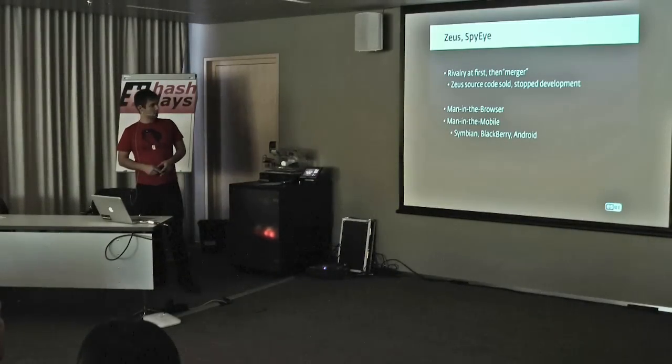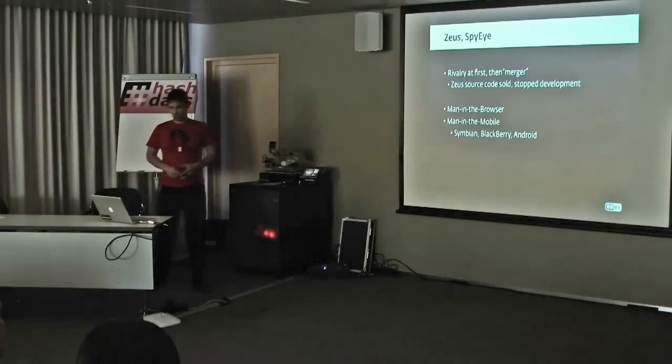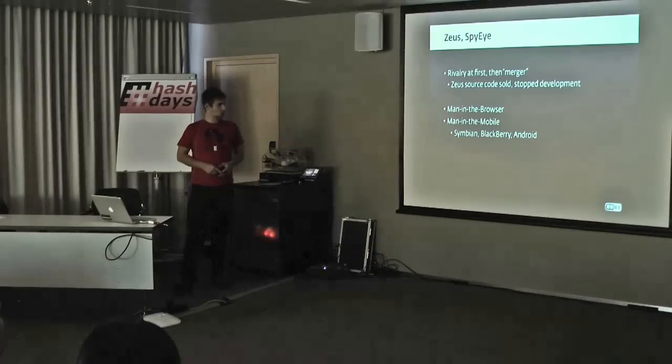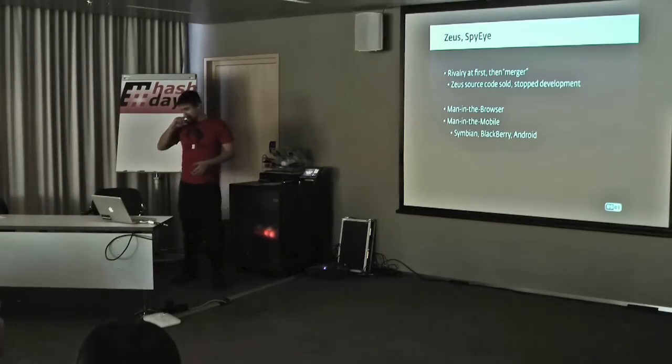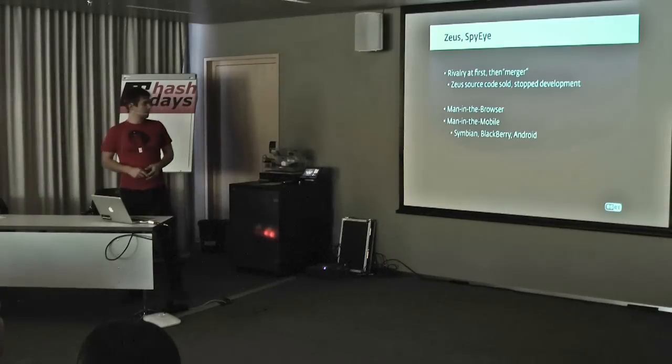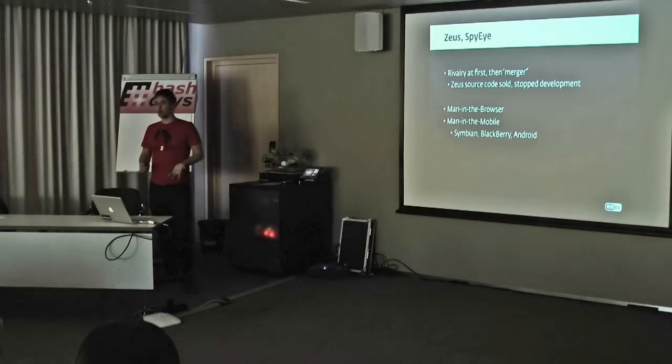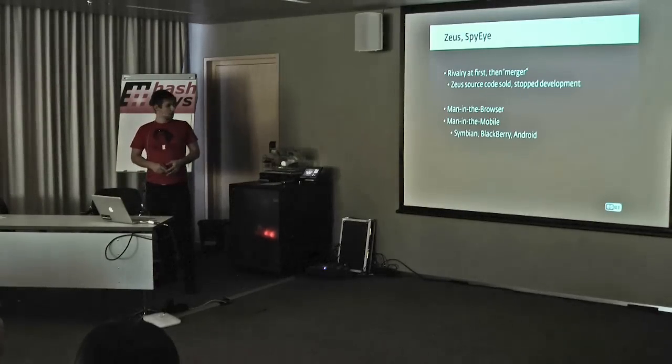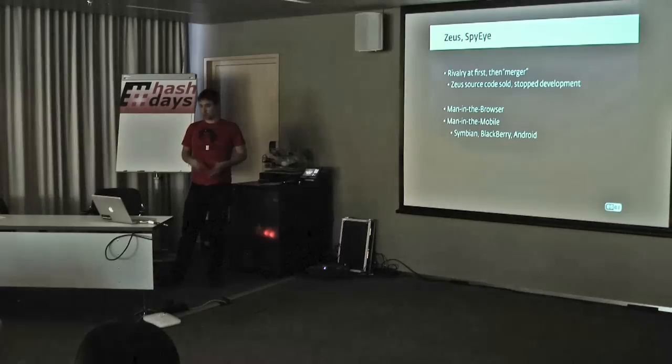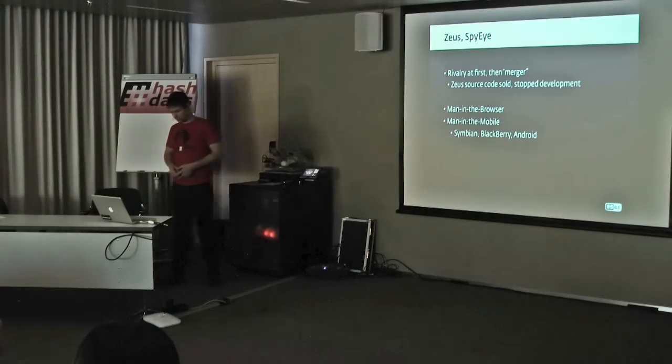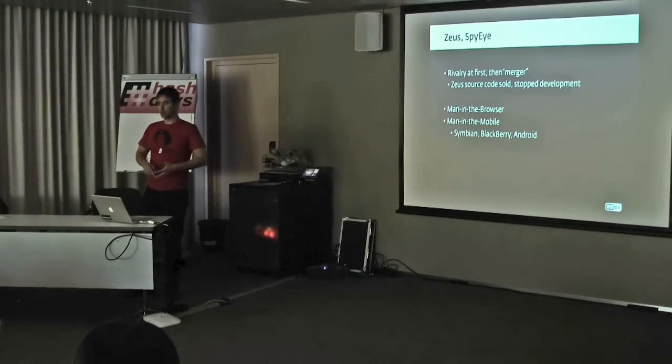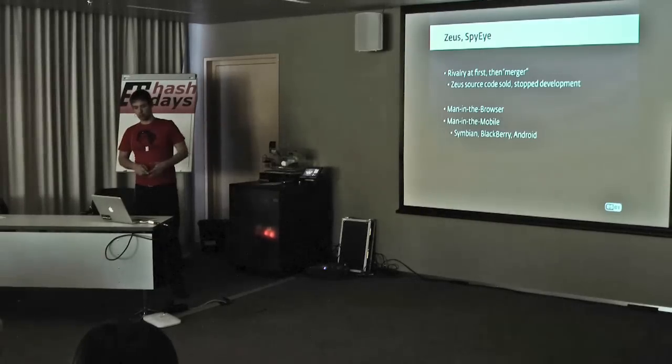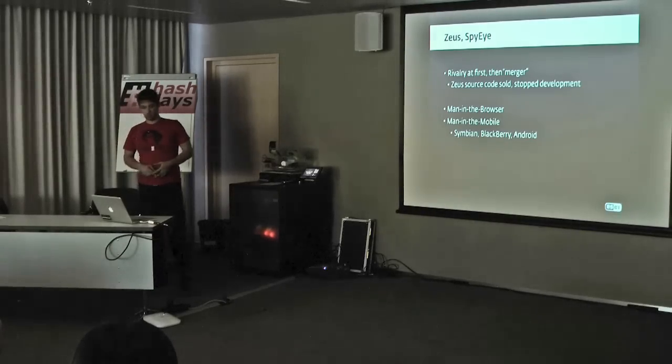These two malware families were rivals at first. Then the Zeus source code was sold probably. The authors stopped development and there's been something like a merger between these two families. These banking trojans used common techniques of man-in-the-browser attacks. When banks added second-factor authentication like MTANs, SMS messages, they reacted with man-in-the-mobile techniques where mobile malware would forward security messages to the attackers. Variants were targeting Symbian, Blackberry, and Android platforms as well.